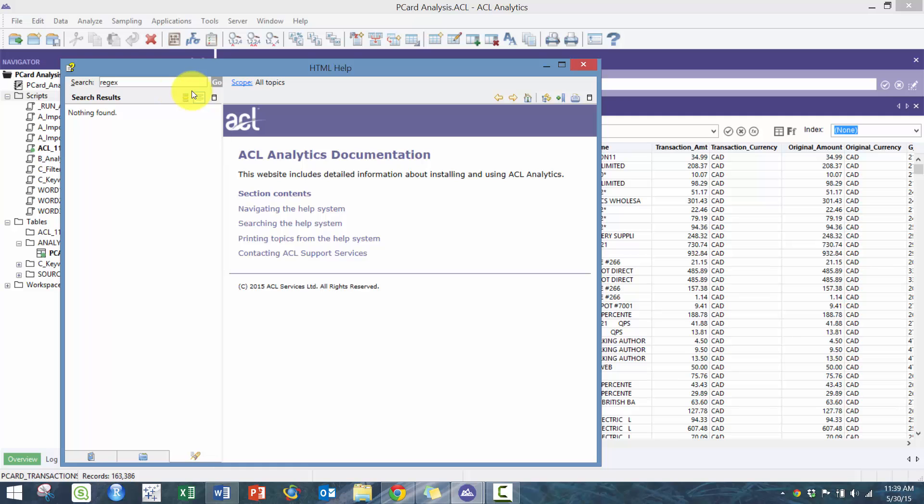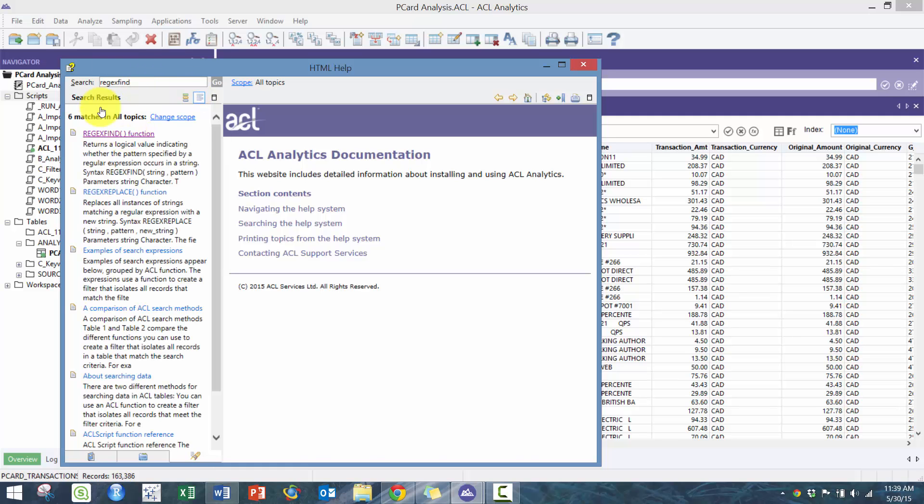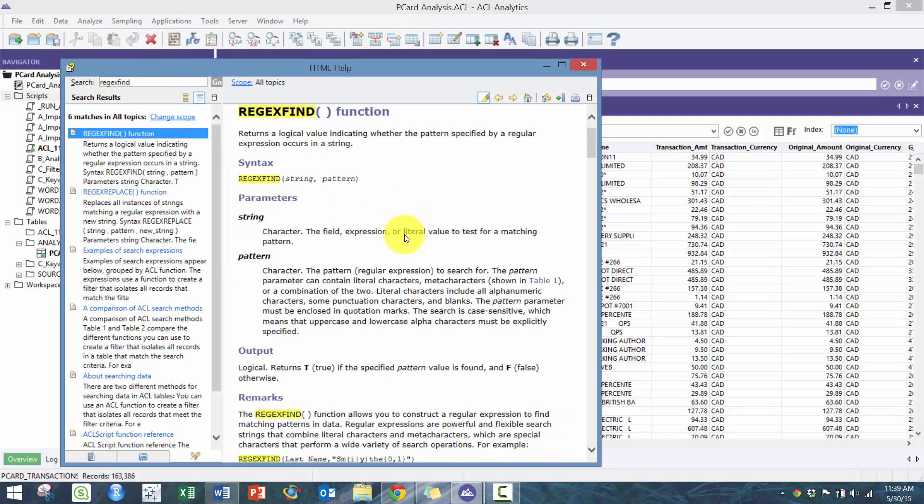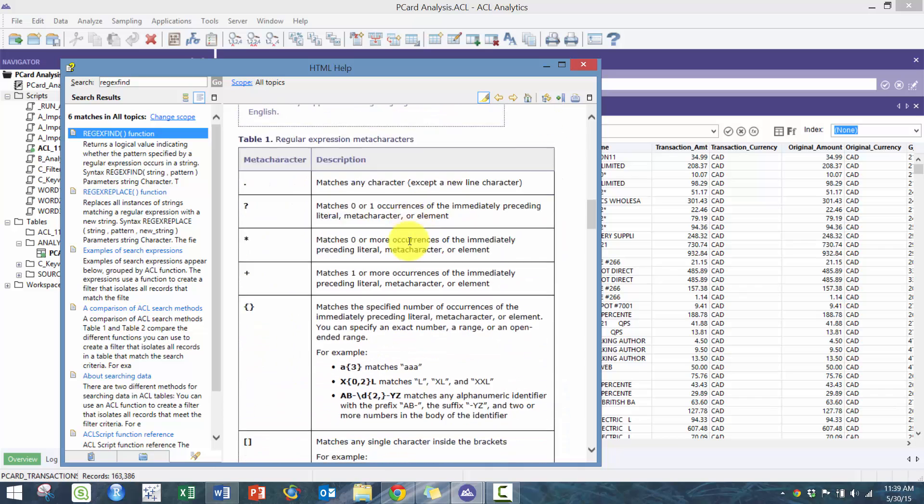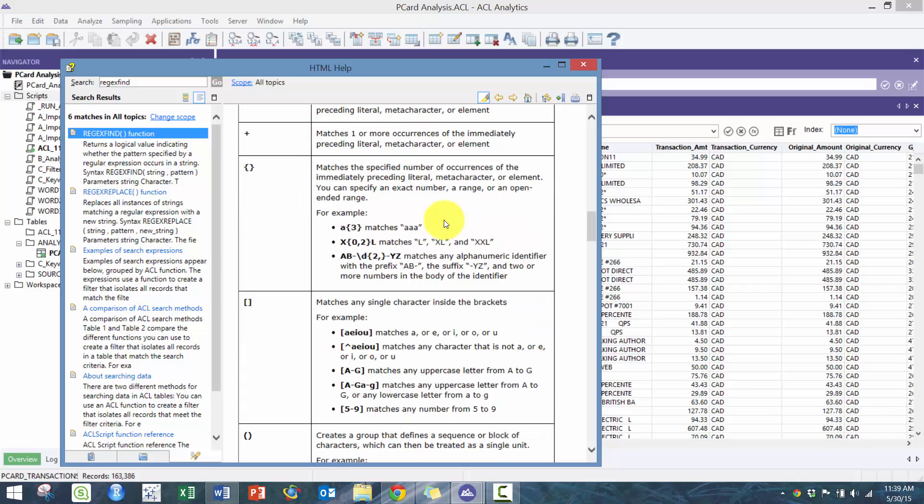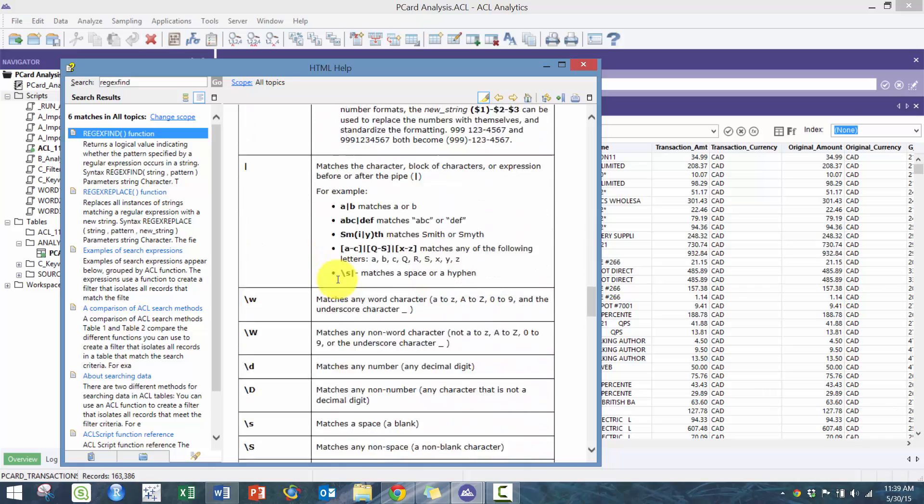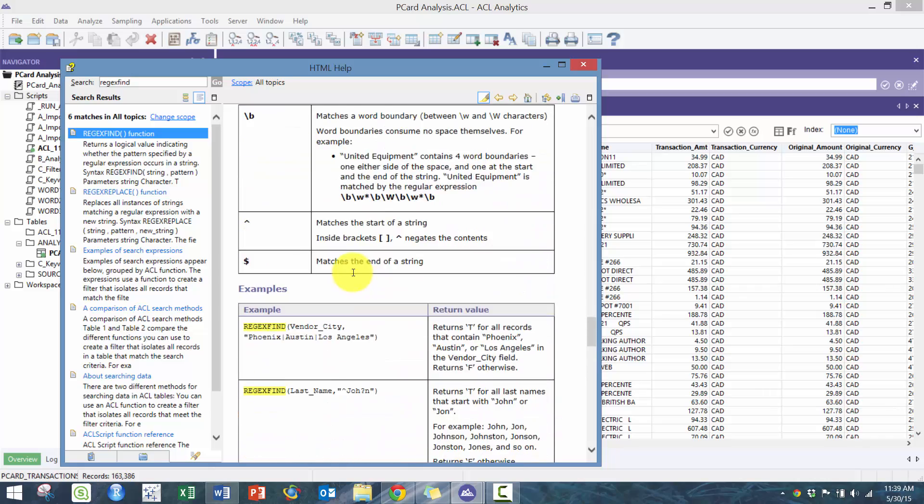Things like a dot means any character, a star meaning one or more, zero or more occurrences of the immediately preceding character or element.